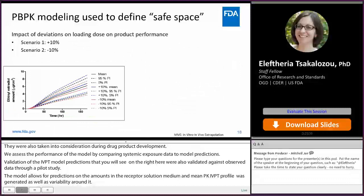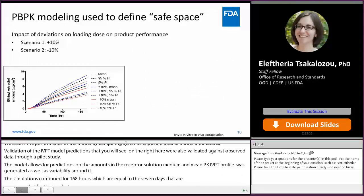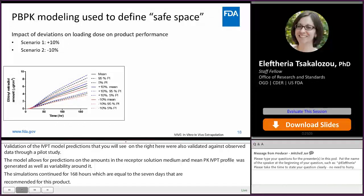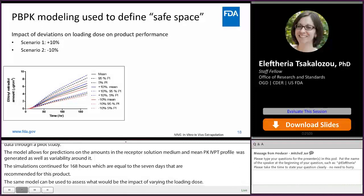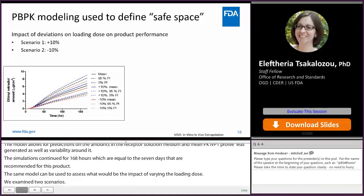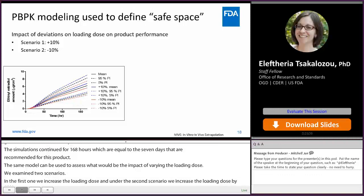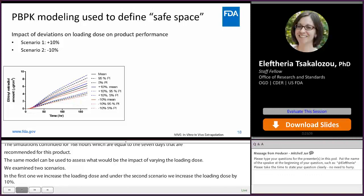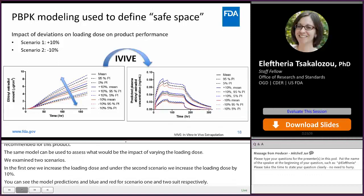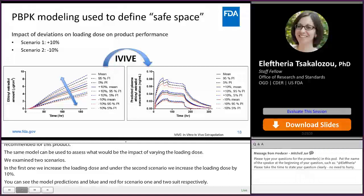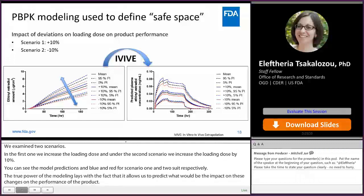The same model can be used to assess what would be the impact of varying the loading dose. We examined two scenarios: in the first scenario, we increased the loading dose by 10 percent; under scenario two, we decreased the loading dose by 10 percent. You can see the model predictions in blue and red for scenario one and two, respectively. The true power of PBPK modeling is that it allows us to predict what would be the impact of these changes on the in vivo performance of the product, shown on the graph on the right with the blue and red lines.